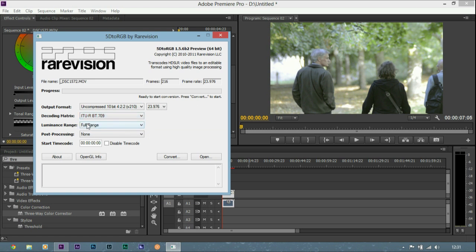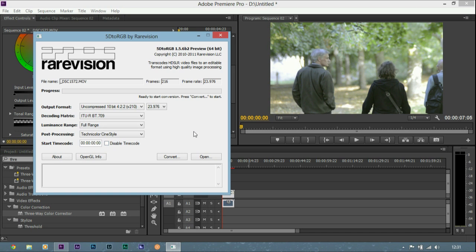I leave the luminance at full range and I do add the Technicolor center style even though I can't actually see any difference it makes. I just know that makes it flatter on a normal camera. I'm going to click convert and take a look at it later.